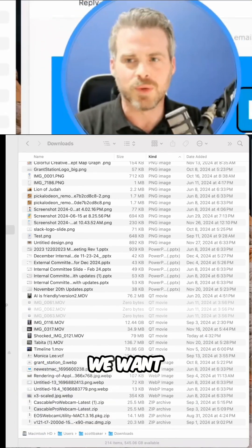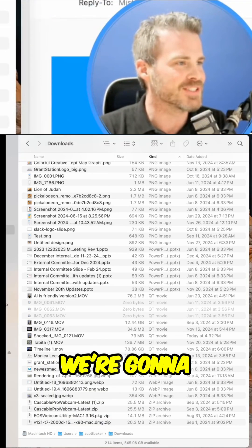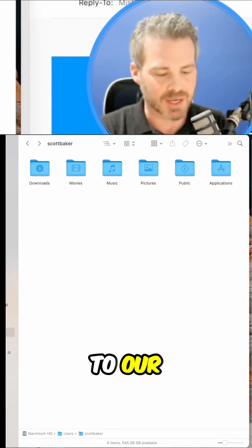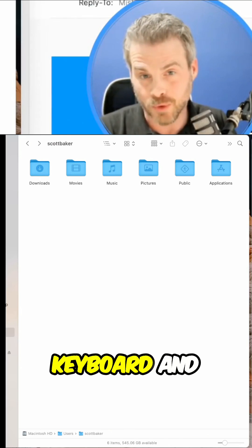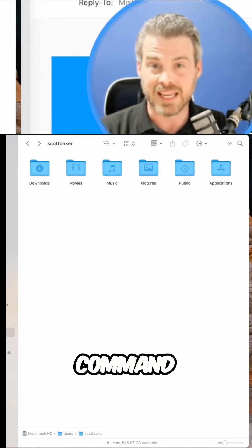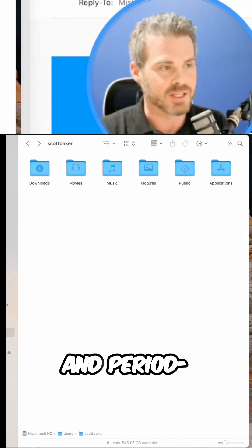So we want results and we want them now. So what we're going to do instead is go to our keyboard and hold three keys: Command, Shift, and period.